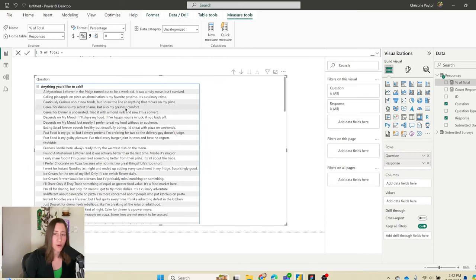Another option for text questions is a word cloud. Since we now have the question type column, we can duplicate the responses query, filter on text type, and split into new rows on the space character. There's a free Microsoft custom visual for word clouds. That might be a video for another day — but that's our easy way of putting all survey data into one visual in Power BI.